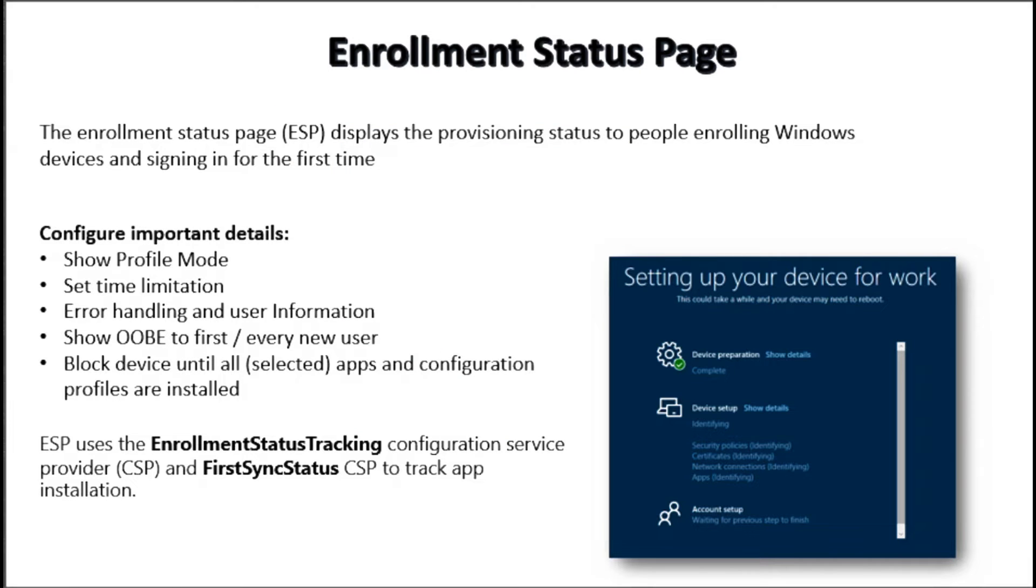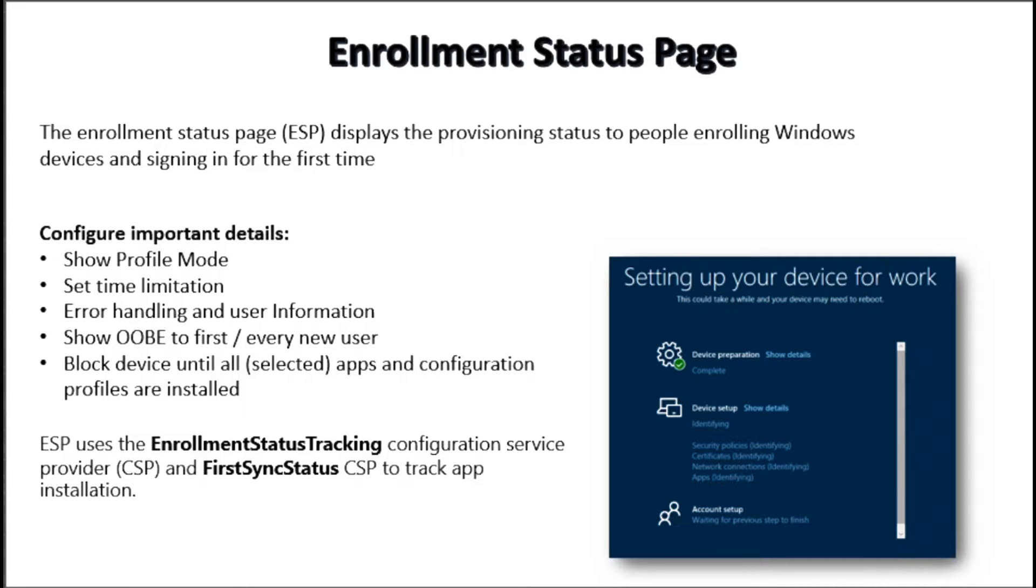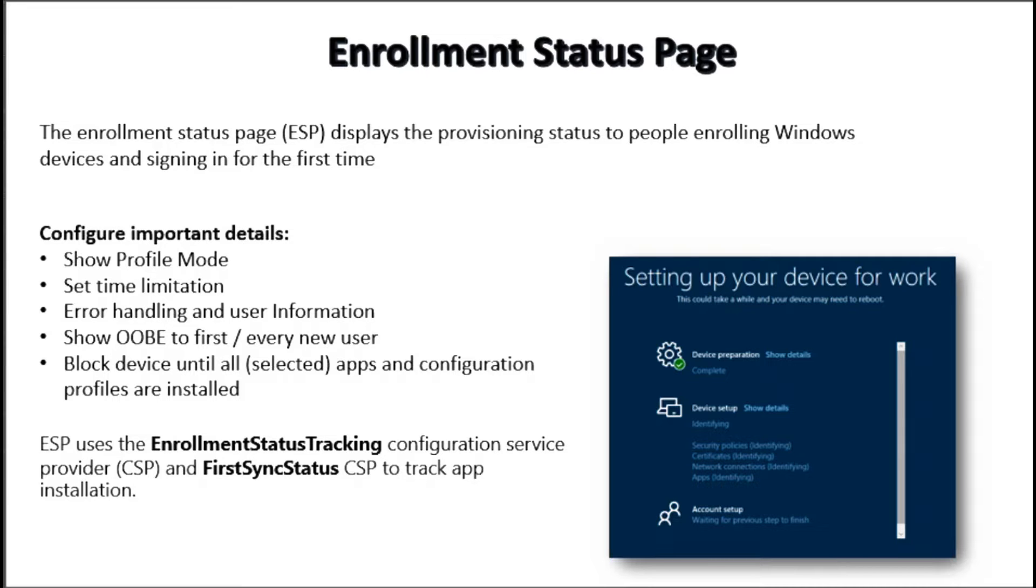Now let's discuss about the enrollment status page. Enrollment status page is very important in Windows Autopilot which displays the provisioning status to people who are enrolling the Windows device as well as signing in for the first time. We can configure the enrollment status page to block device use until all required policies and applications are installed on the device.